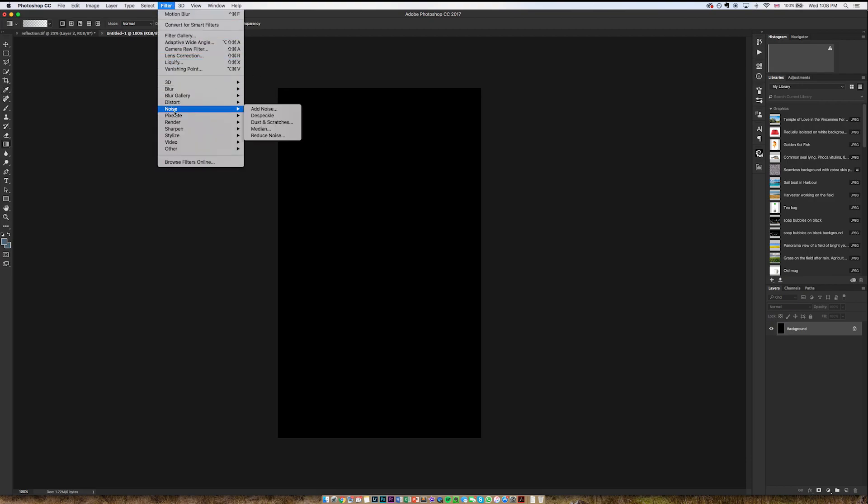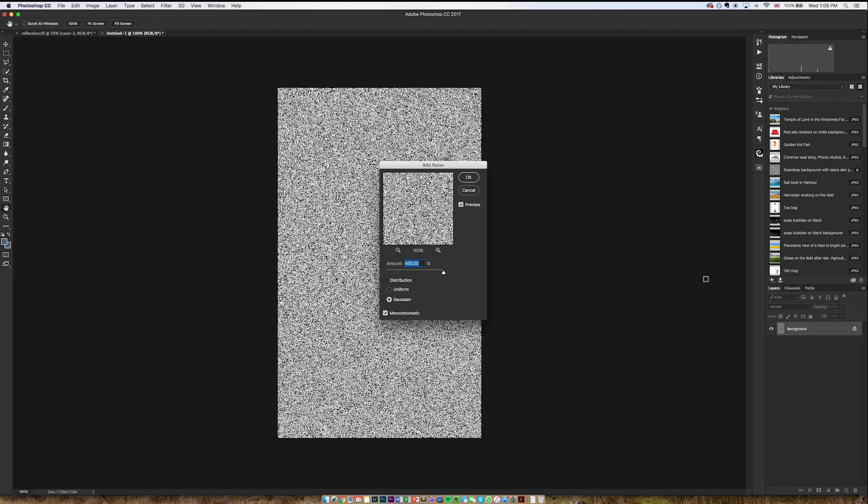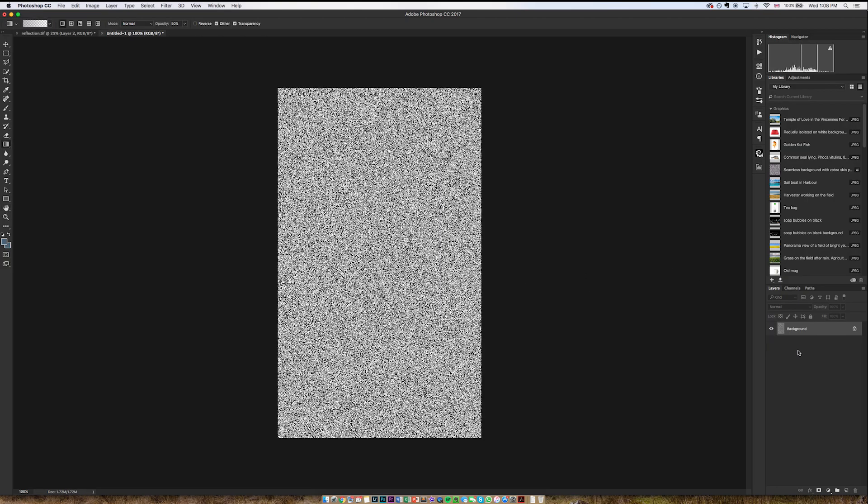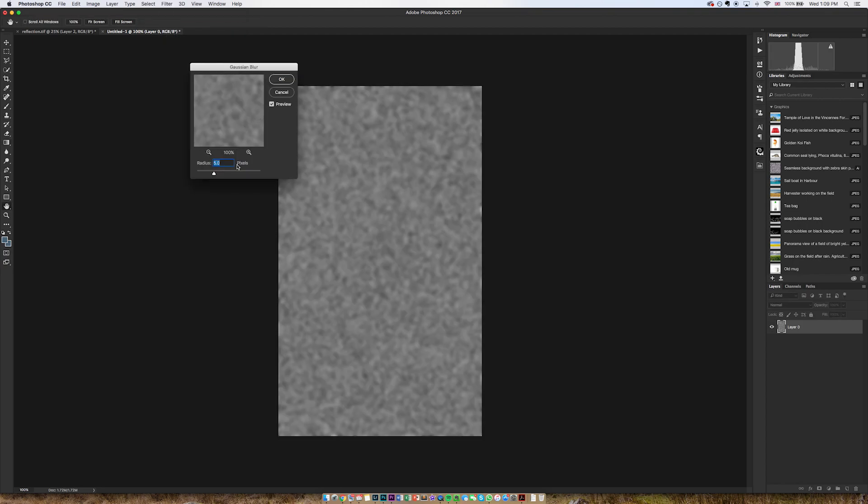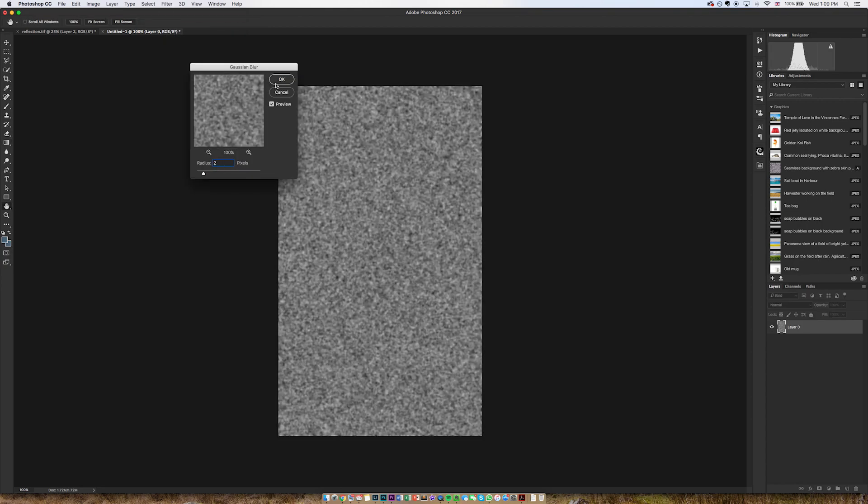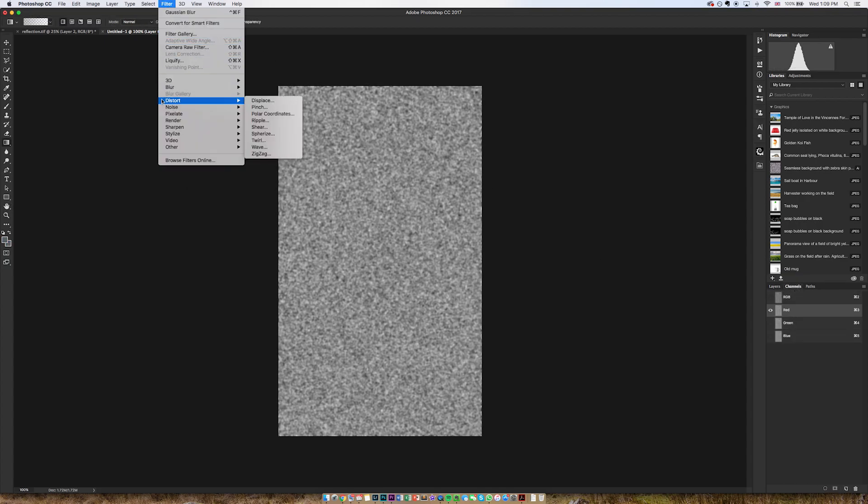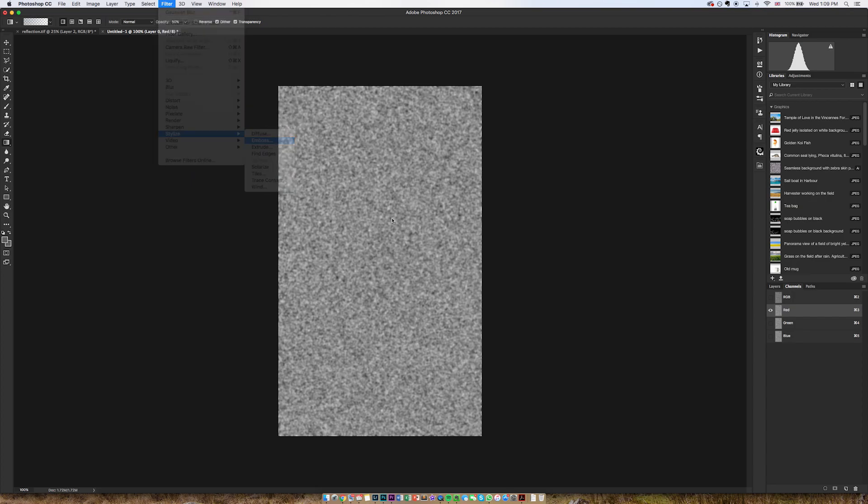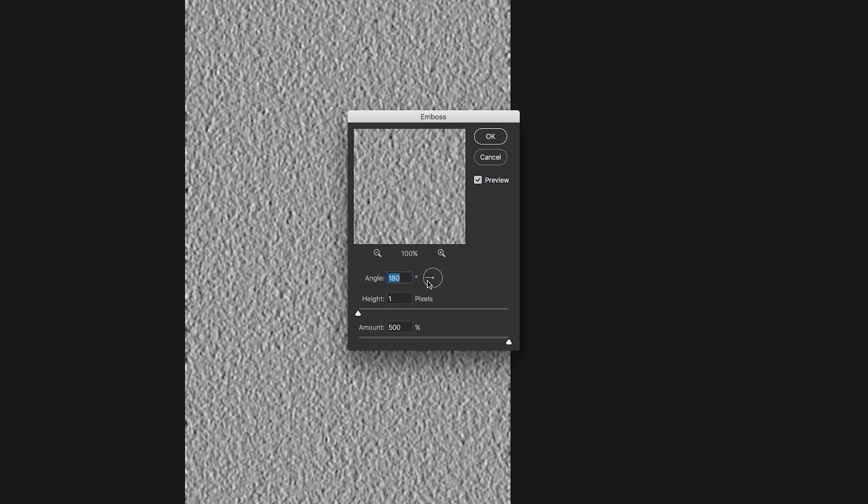And then I'm going to go Filter, Noise, Add Noise, as much as possible. Perfect. And I'm going to go to Filter, Blur, Gaussian Blur. That's a bit strong. Two, perfect.